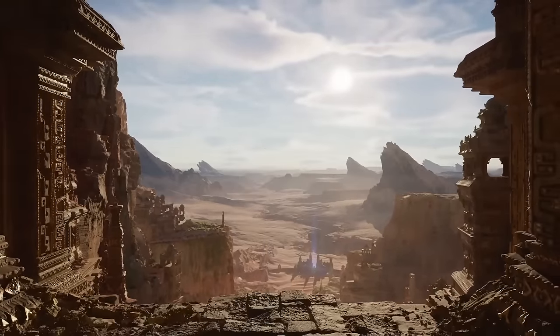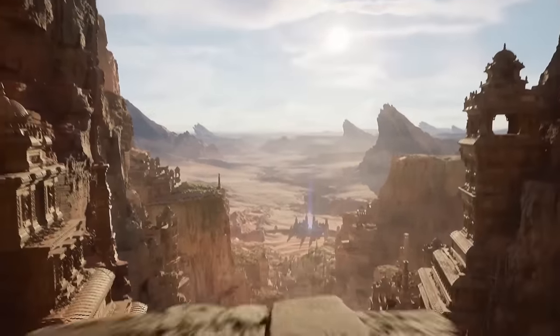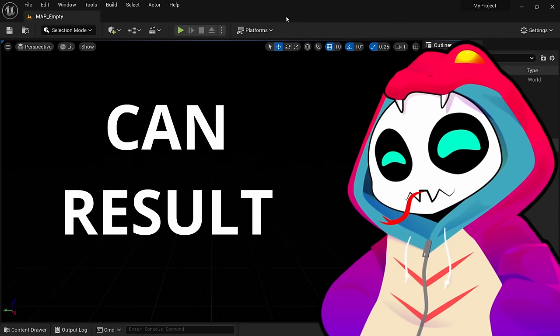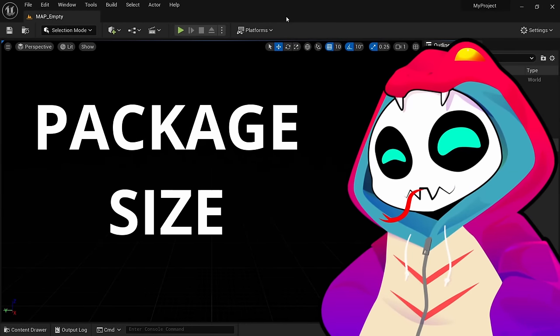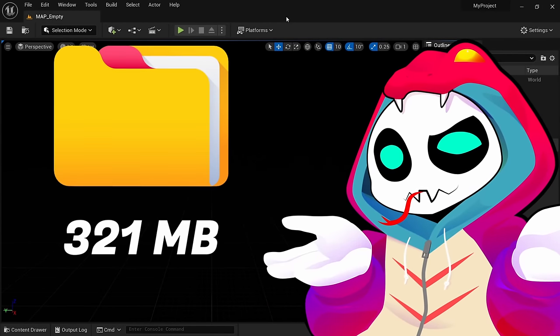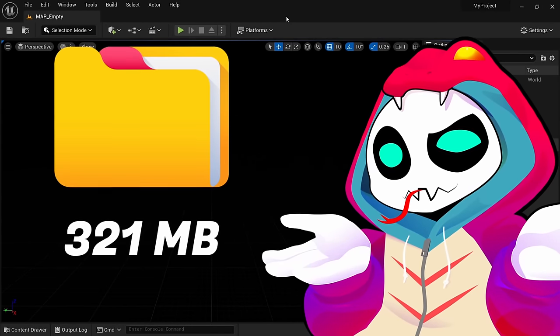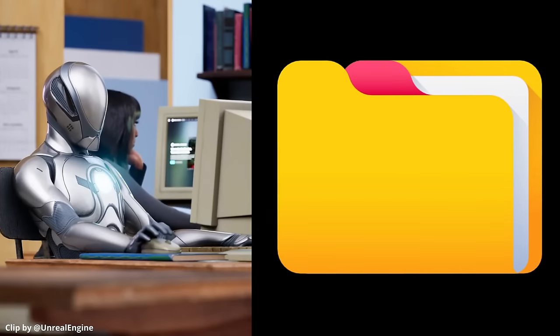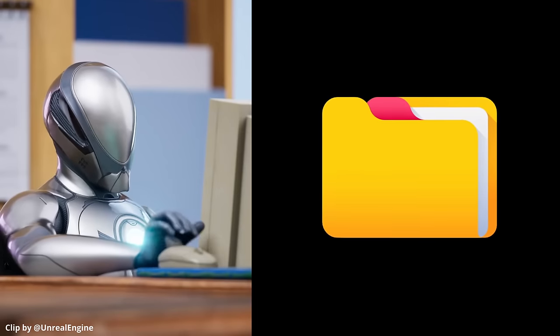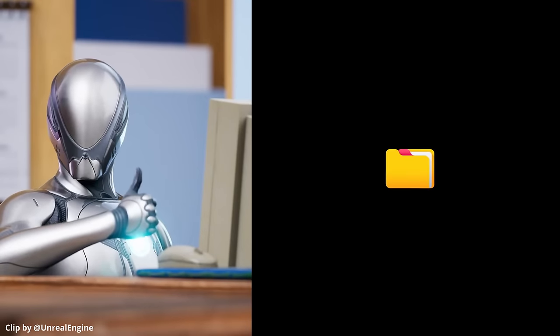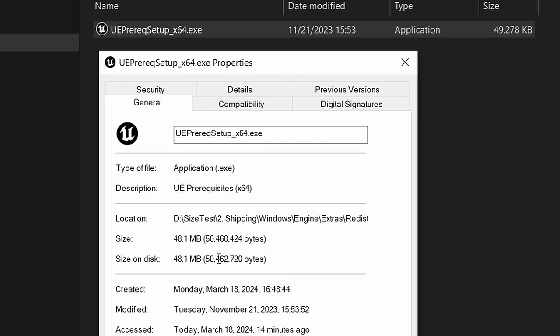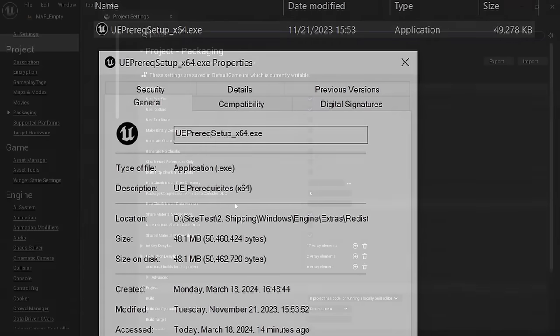Unreal Engine games can be really big if you don't know the right settings, and a blank project can result in a package size of 321 megabytes for a shipping build. However, there are many ways we can reduce the package size. I spent an entire week running countless tests and made new discoveries you're not gonna find anywhere else.